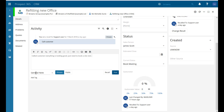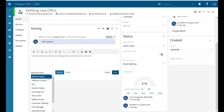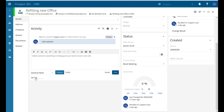We have options down the bottom here — you've got 'general note' and we can change that depending on what type of message it is that you're wanting to leave. We also have the tag functionality here as well, so we can put in a tag — I'll just put 'update', press enter, and that then adds the tag of 'update' to this note.